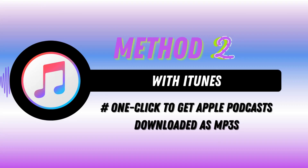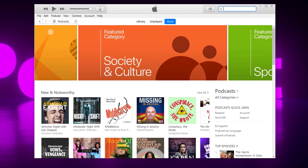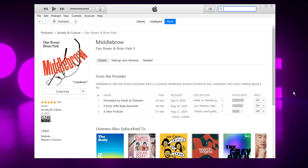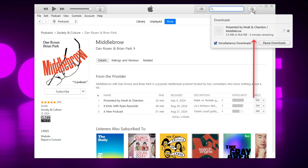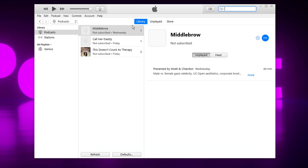Next, let's look at iTunes, a straightforward method that's just one click away. Open iTunes on your computer and sign in with your Apple ID. Click on the podcasts tab in the store and select the podcast you want to download. To get individual episodes, simply hit the get button. If the process is done, you can find your downloads in the Library tab.